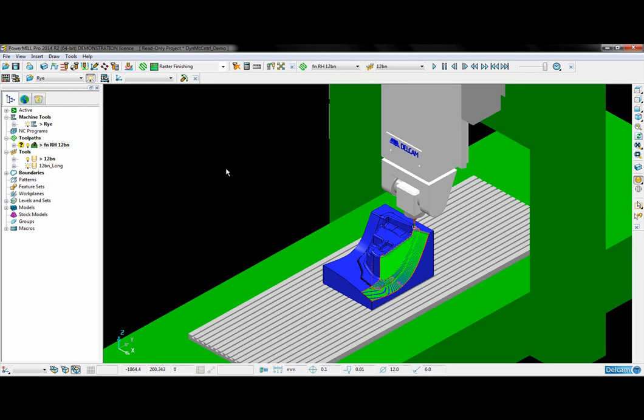A brand new toolbar has been developed and added to PowerMill called Dynamic Machine Control. This toolbar enables the user to quickly and easily adjust the tool axis of an existing tool path in order to avoid any potential collisions that the machine tool might encounter.